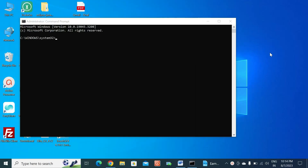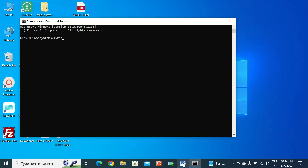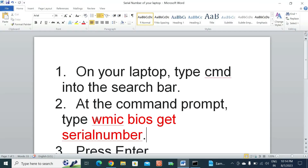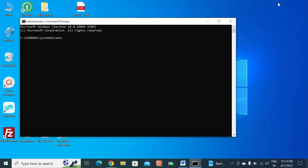Once it opens, you need to type 'wmic' and then the full command: wmic bios get serialnumber. Type 'wmic bios get serial number' to retrieve the serial number.